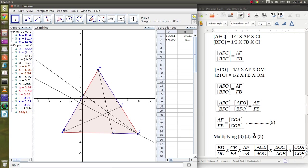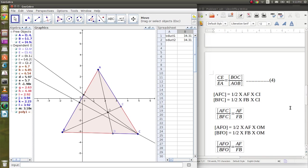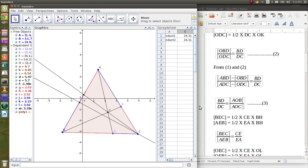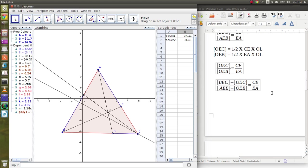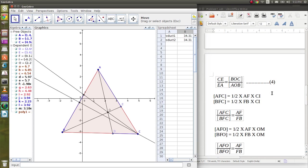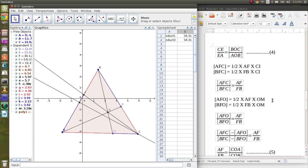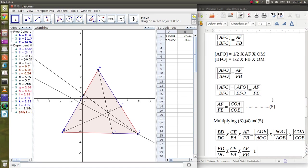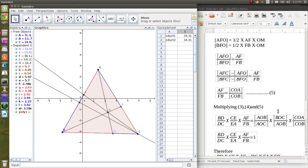Now we multiply our three results: equation 3 is BD by DC equals AOB by AOC, equation 4 is CE by EA equals BOC by AOB, and equation 5 is AF by FB equals COA by COB. Multiplying these, we get this.